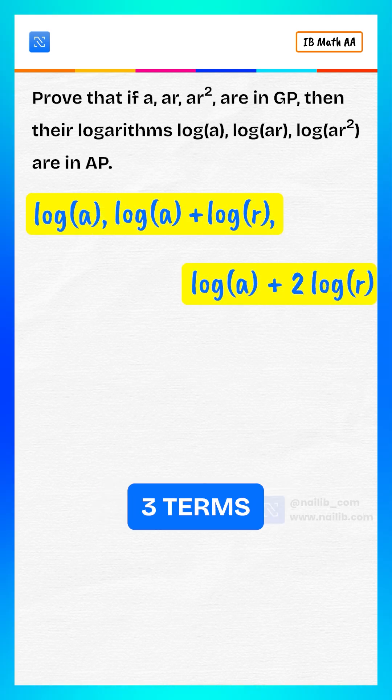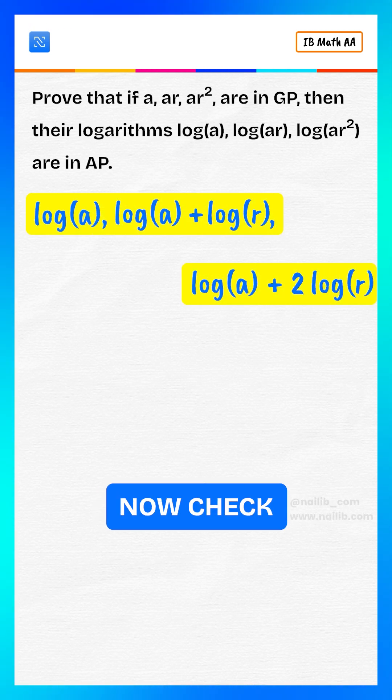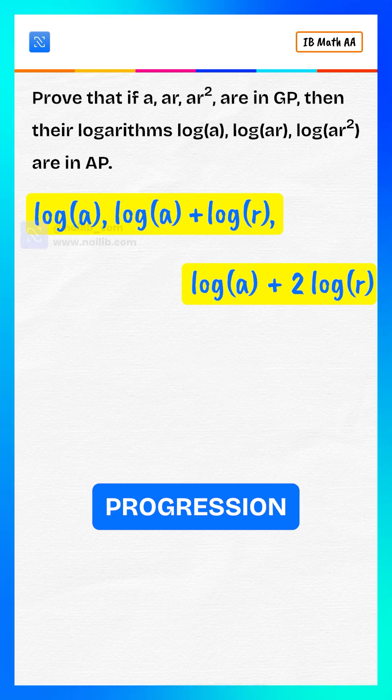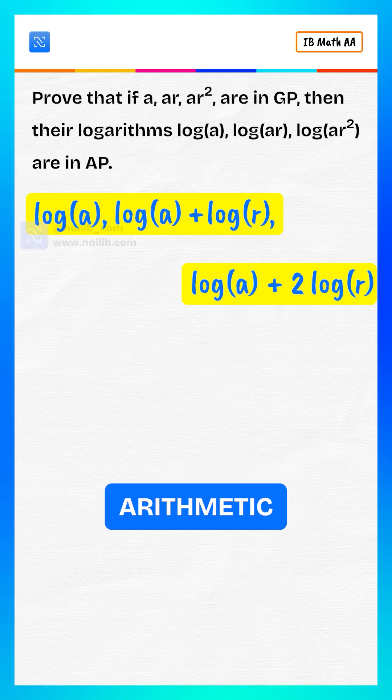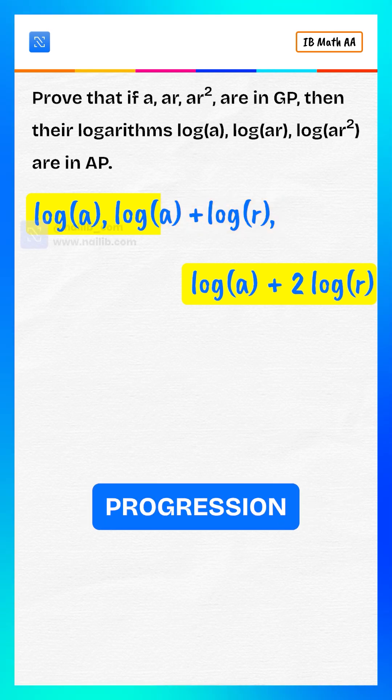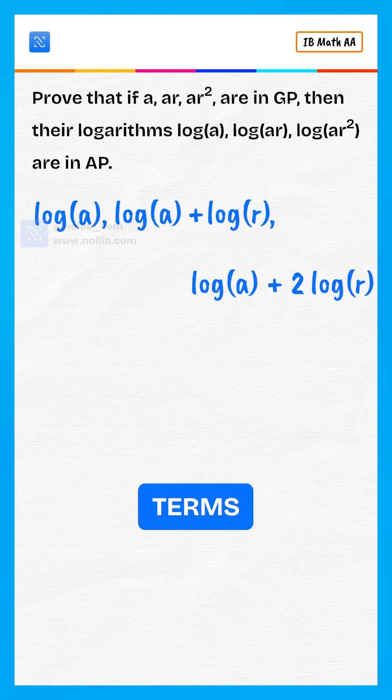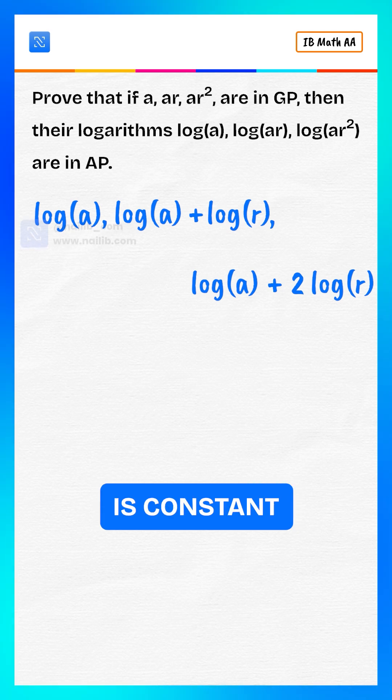So now we have the three terms. Now, check if they form an arithmetic progression. In an arithmetic progression, the difference between consecutive terms is constant.